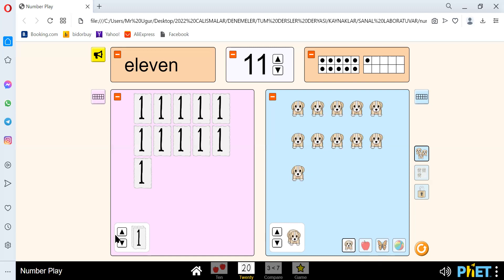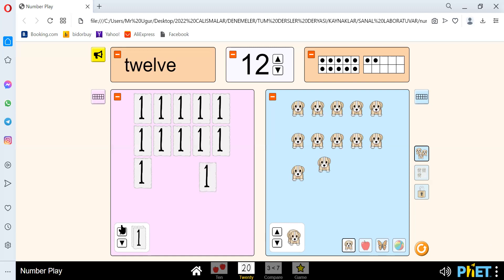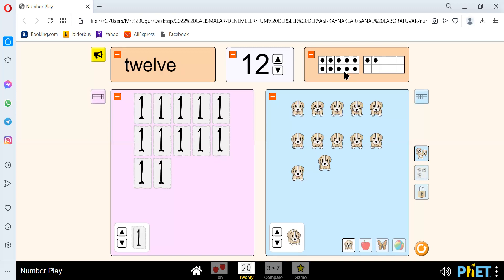Let's go to the next number. And the next number is 12. We spell 12 like T-W-E-L-V-E. We have the number 12 here. Let's count the circles: 1, 2, 3, 4, 5, 6, 7, 8, 9, 10, 11, 12. There are 12 circles.